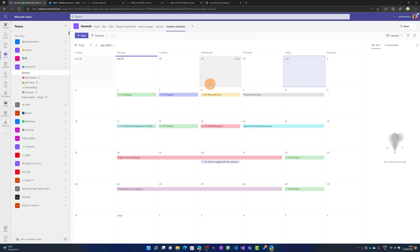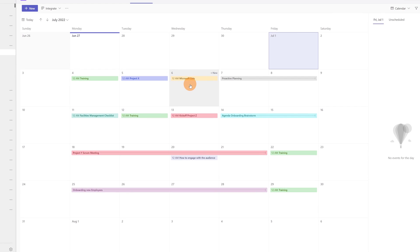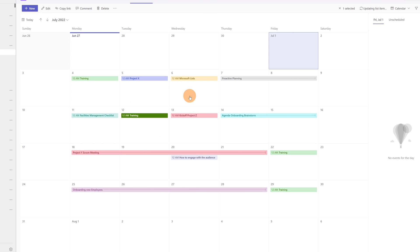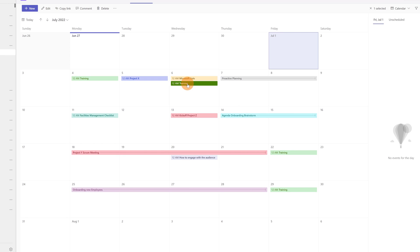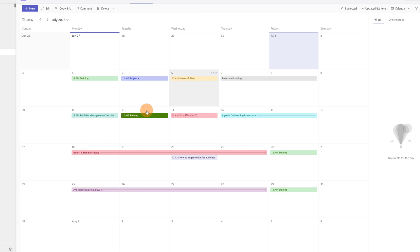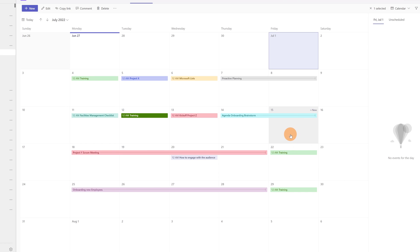Microsoft has added additional features and capabilities in the calendar view. For example, I have several items in this calendar and I can drag and drop an event, changing the day where this event is planned. So I can move it back to the 12th of July — this is a nice overview to see in this calendar.